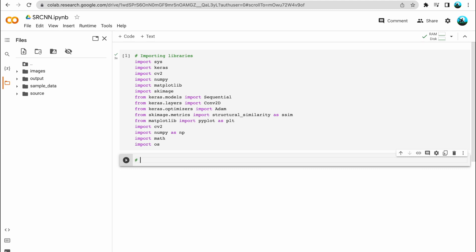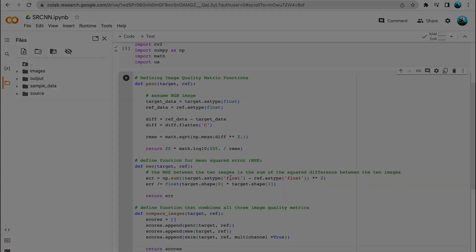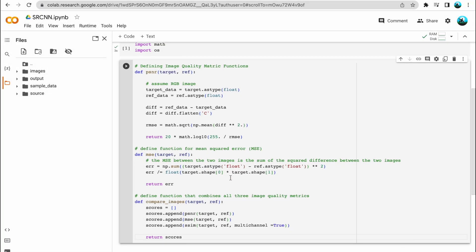Now in the next cell, we will be defining the image quality metric functions — namely PSNR (peak signal-to-noise ratio), MSE (mean squared error), and SSIM (structural similarity). The first function is PSNR, where we simply apply the mathematical definition of peak signal-to-noise ratio, which can be found on Wikipedia. The next function is MSE, where again we apply the mean squared error mathematical definition.